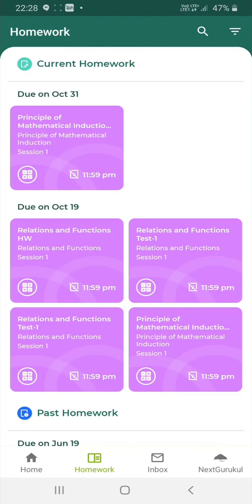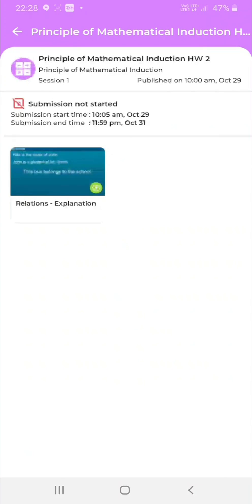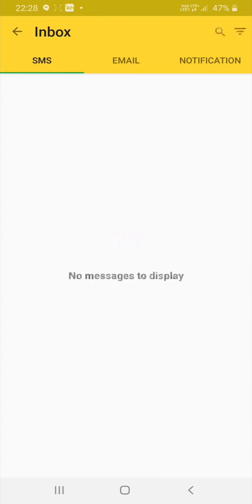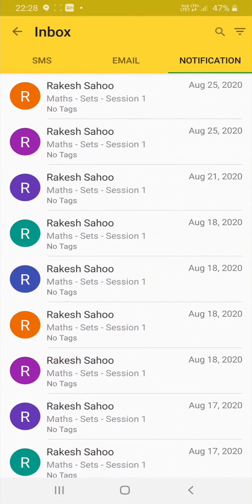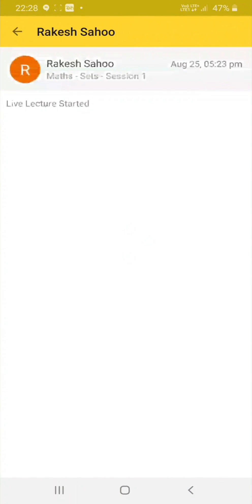Click on any of the homework cards to see details about that particular homework. Here, you can also see the resources that were assigned with this homework. Return to home page and click on Inbox. Here, you will be able to see the various SMS, emails and notifications from the school. Click on a notification to see details about the notification that was sent.